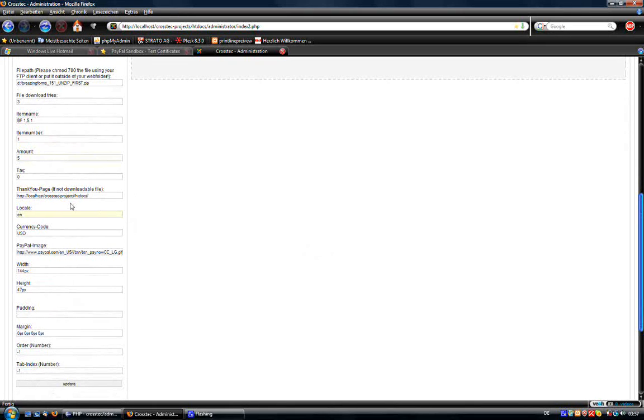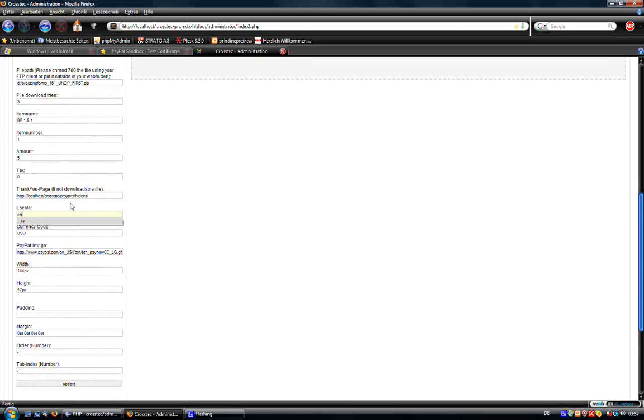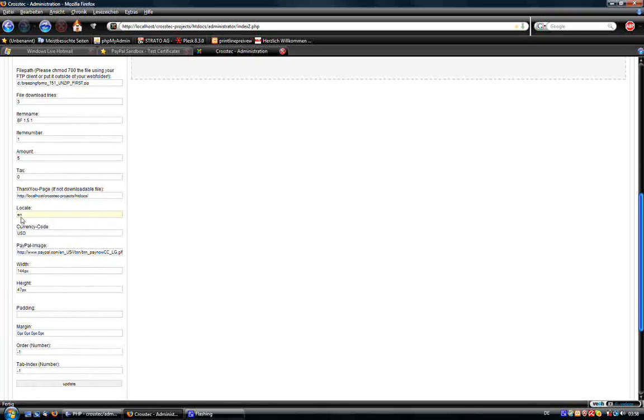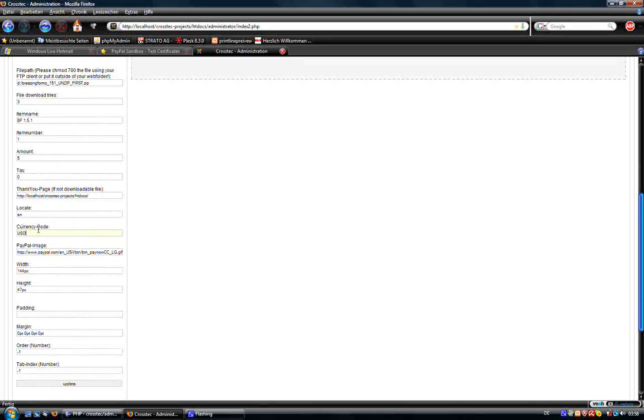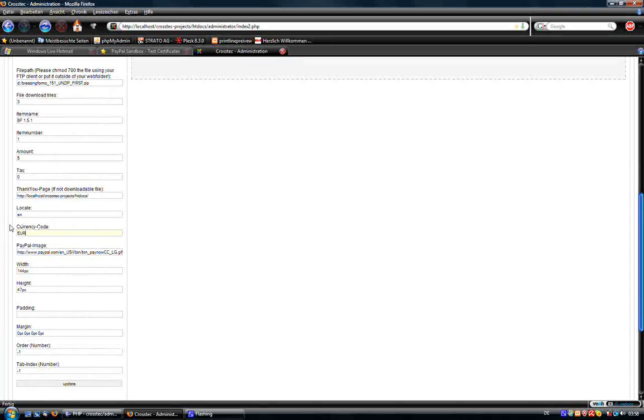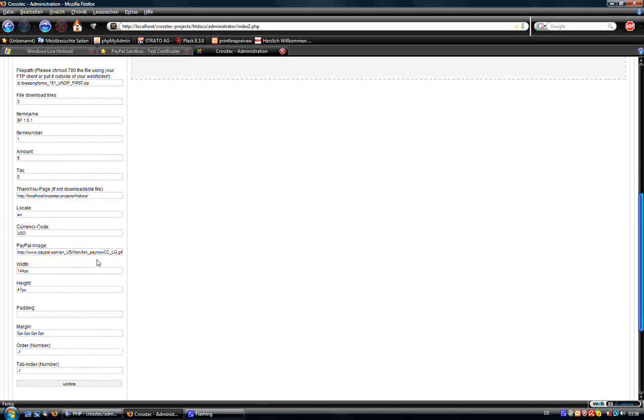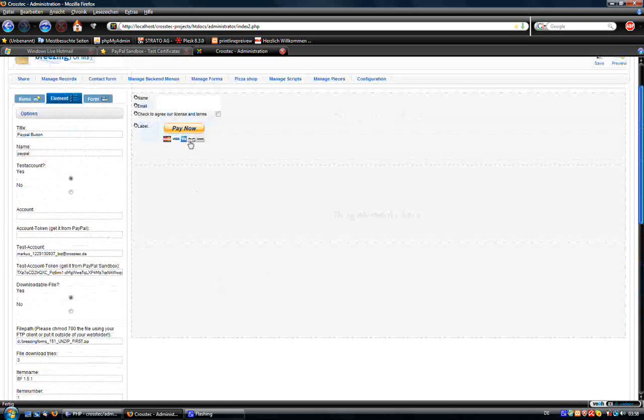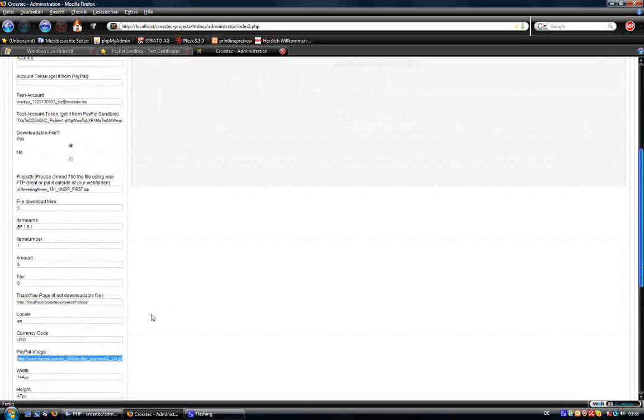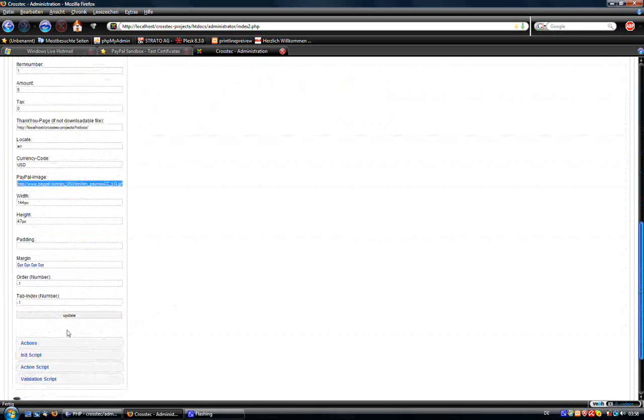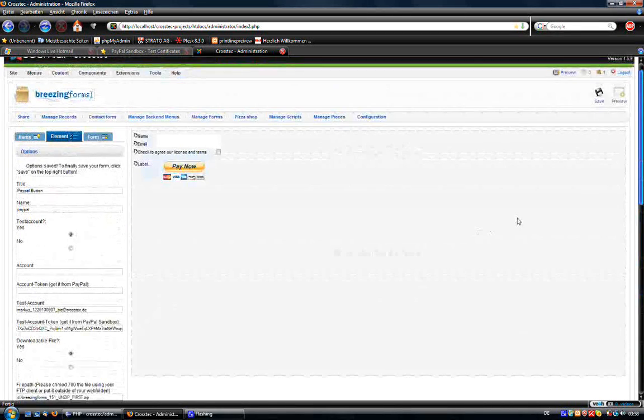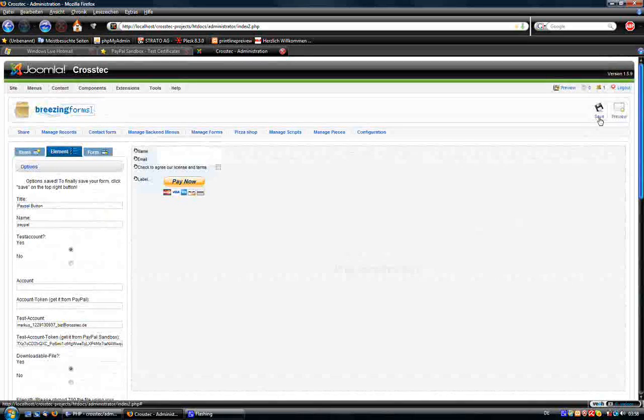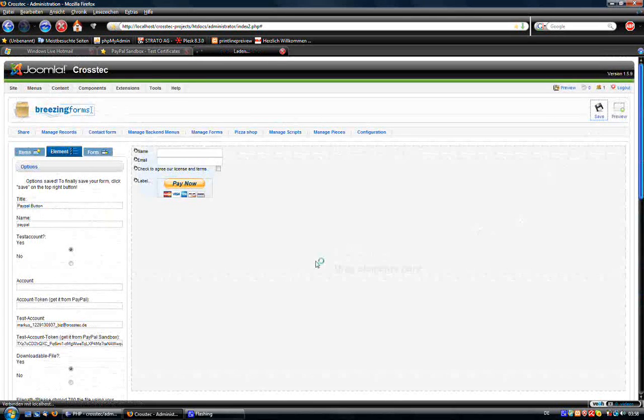OK, then we have the locale, you could also use the e, but I just keep it in English and as currency I leave the default USD also. For Euro it would be EUR. And here you can change the PayPal button itself, but we leave the default one. So we update, save the form.